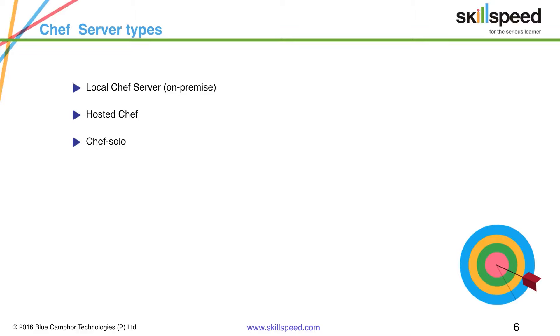So this is especially useful when you don't want to have a full fledged Chef server and you still want to have that simulation and see how your cookbooks and recipes are going to behave.